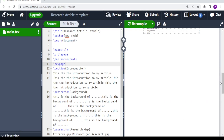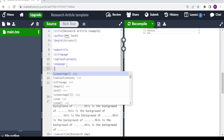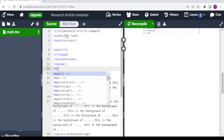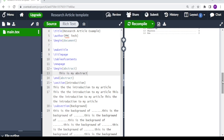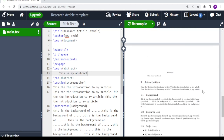After the table of contents we can add an abstract. You type backslash begin abstract and end abstract, and in between you write your abstract text — for example 'This is my abstract.' After recompiling there you have it, and the abstract should have its own page.